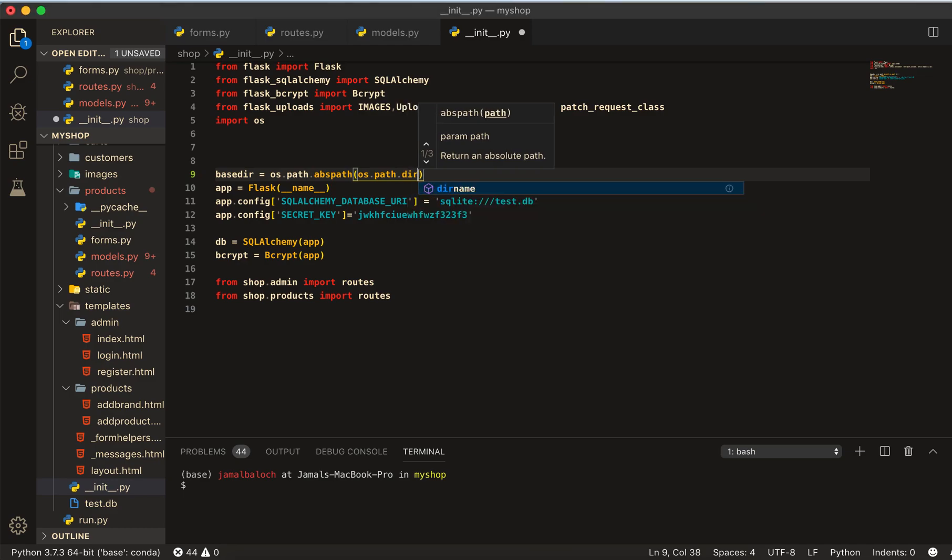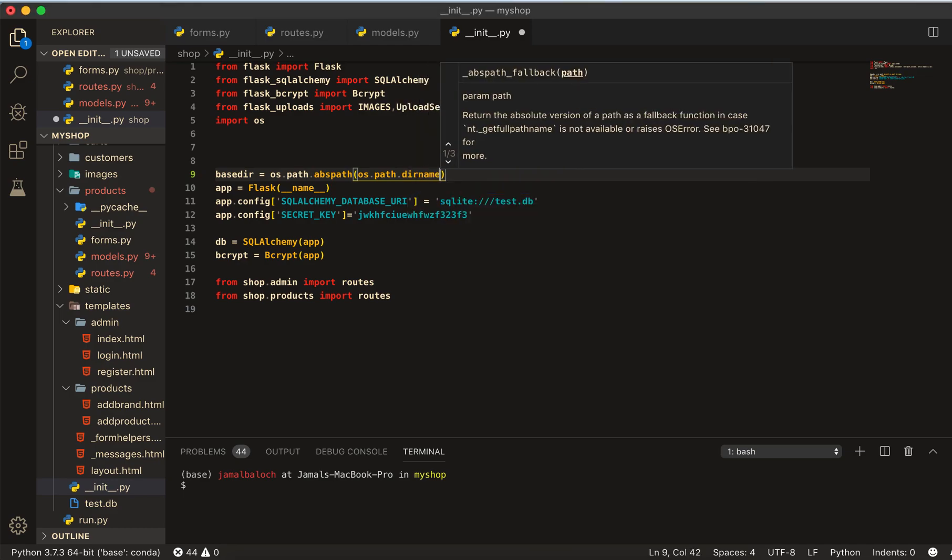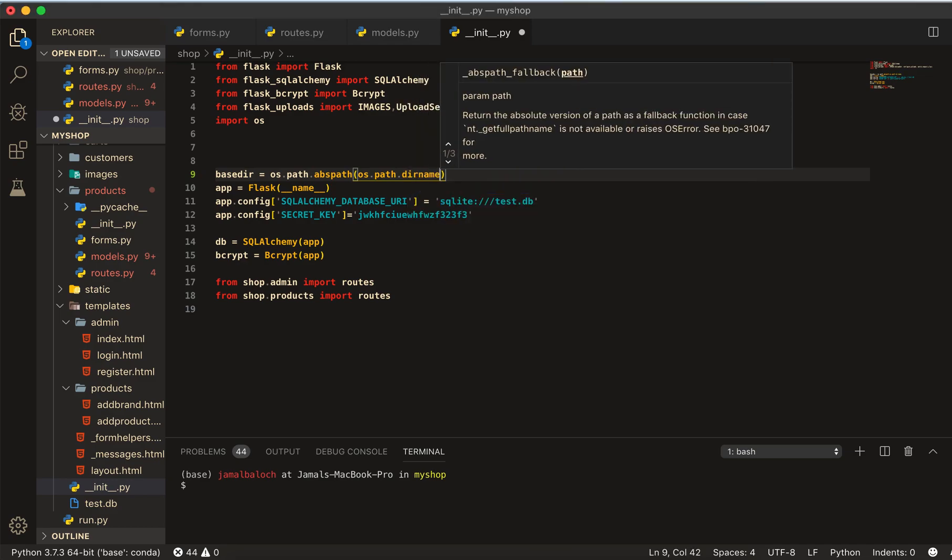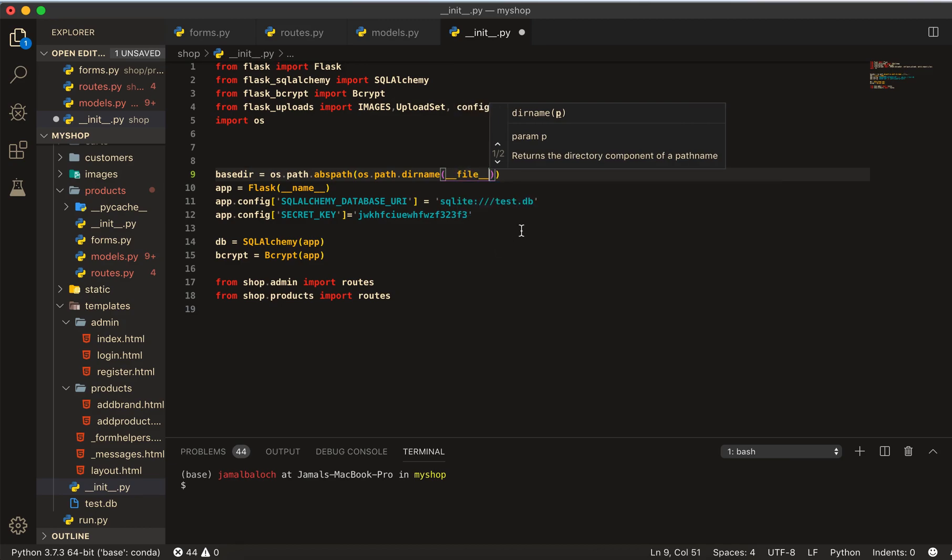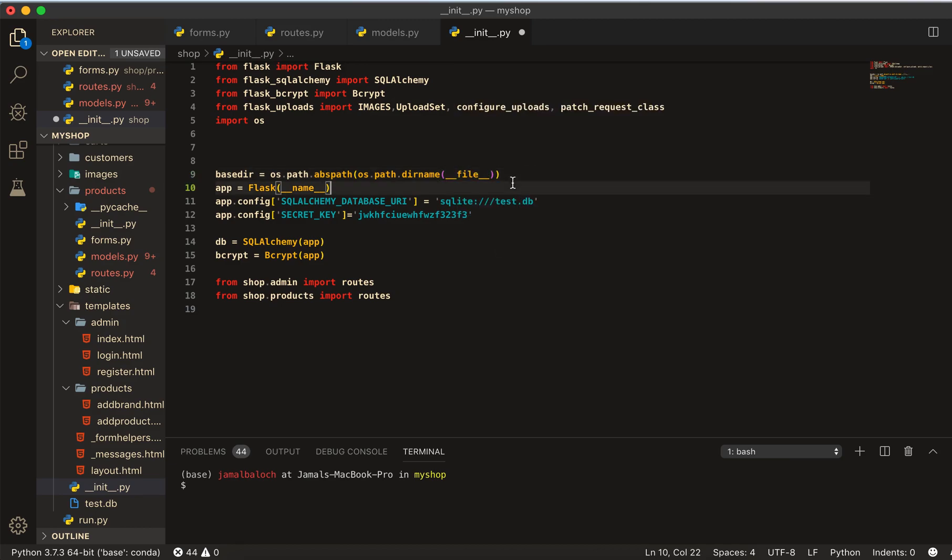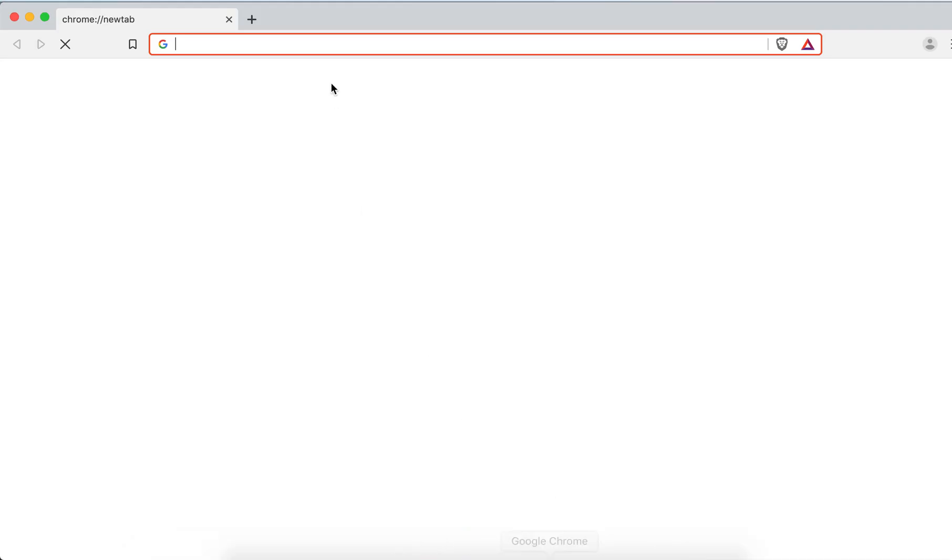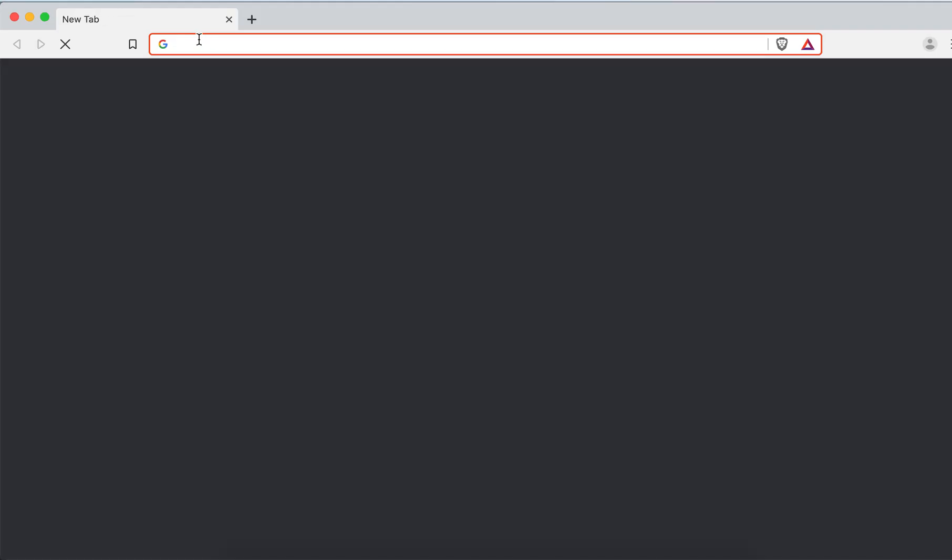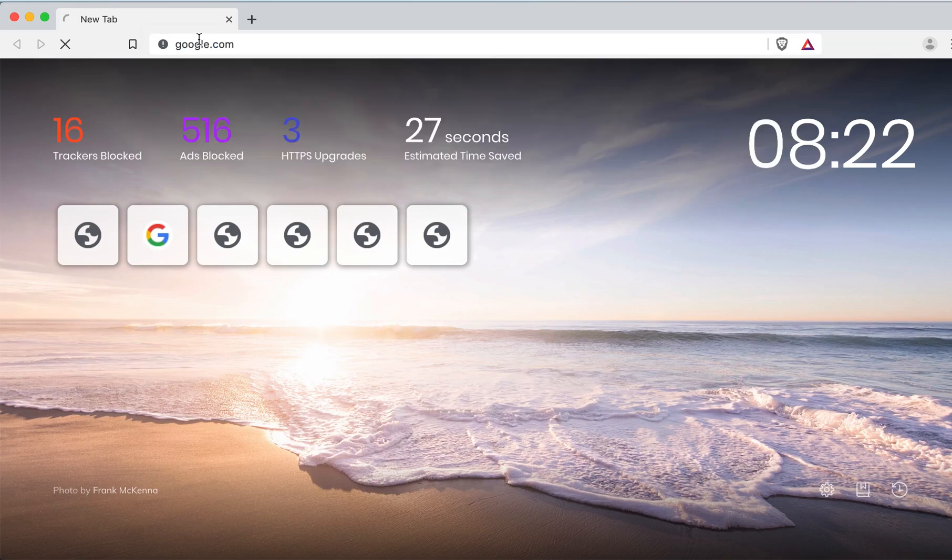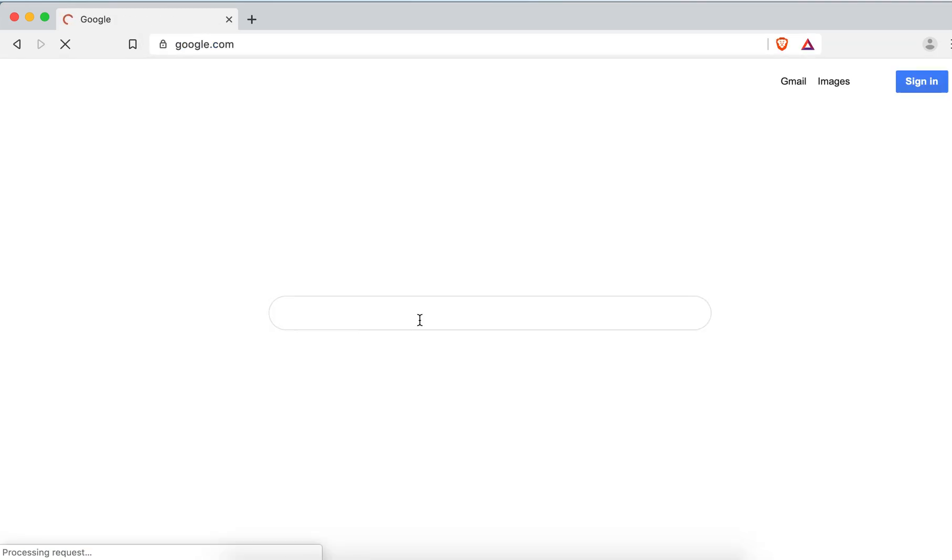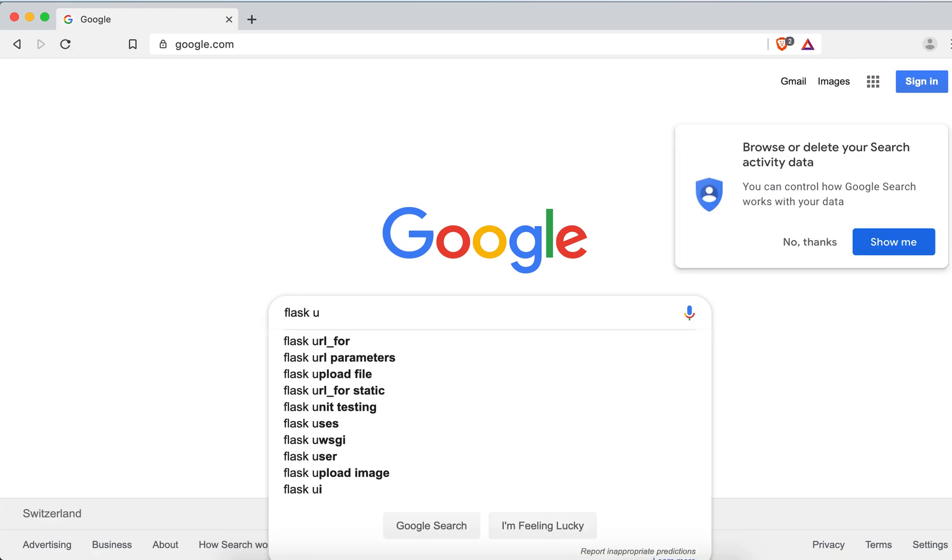Here I will write file. Let's go to Google and here you will write Flask uploads.